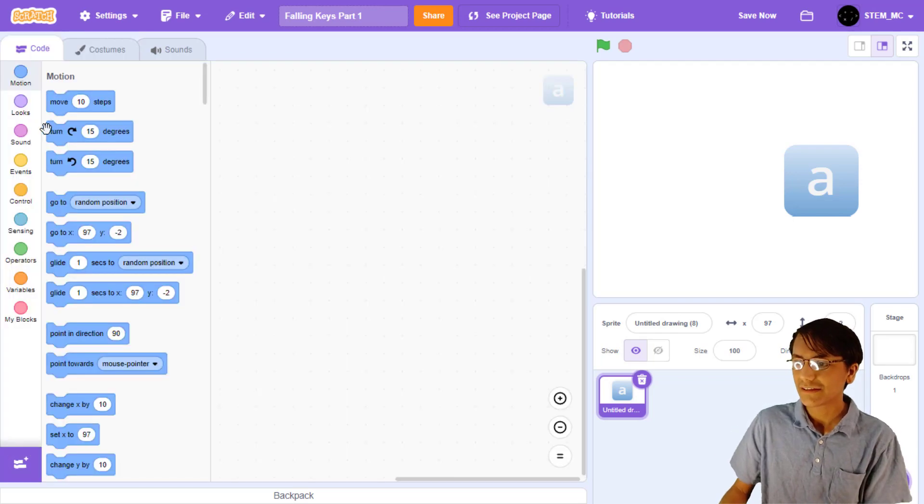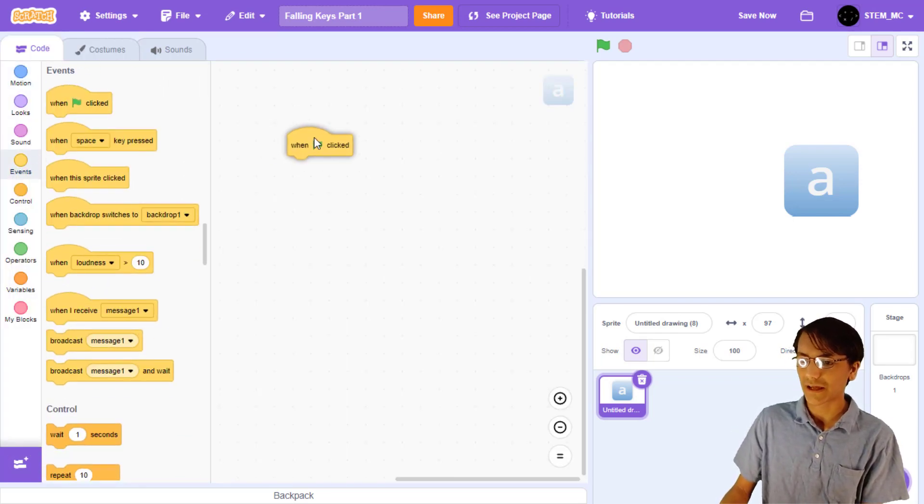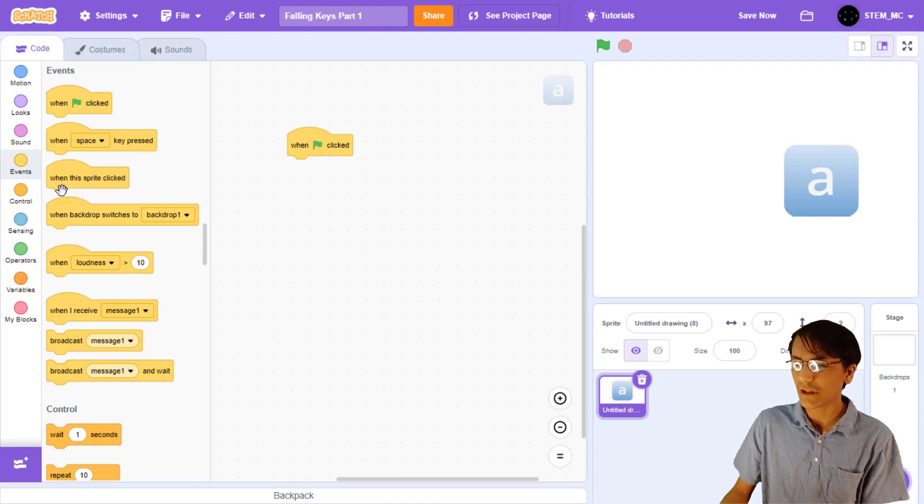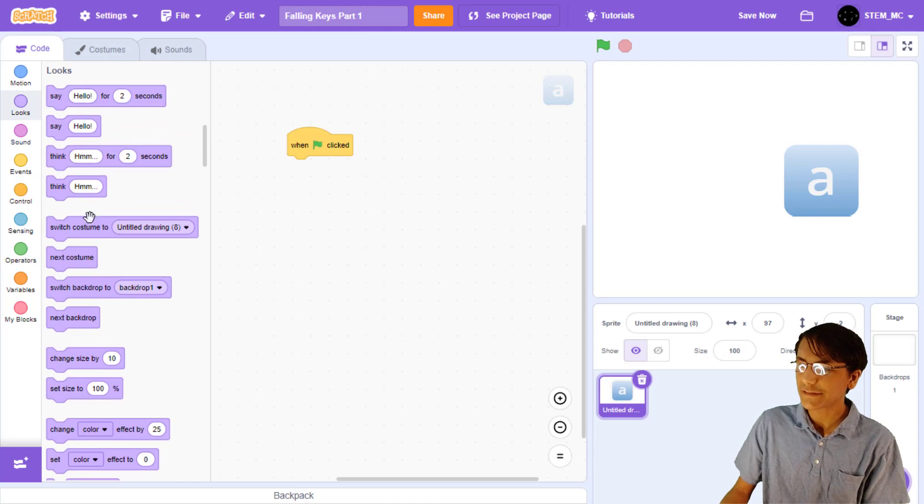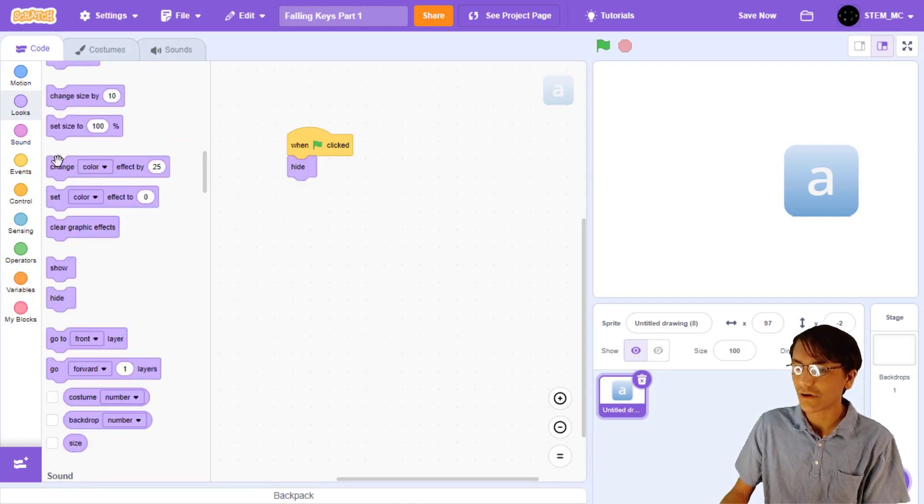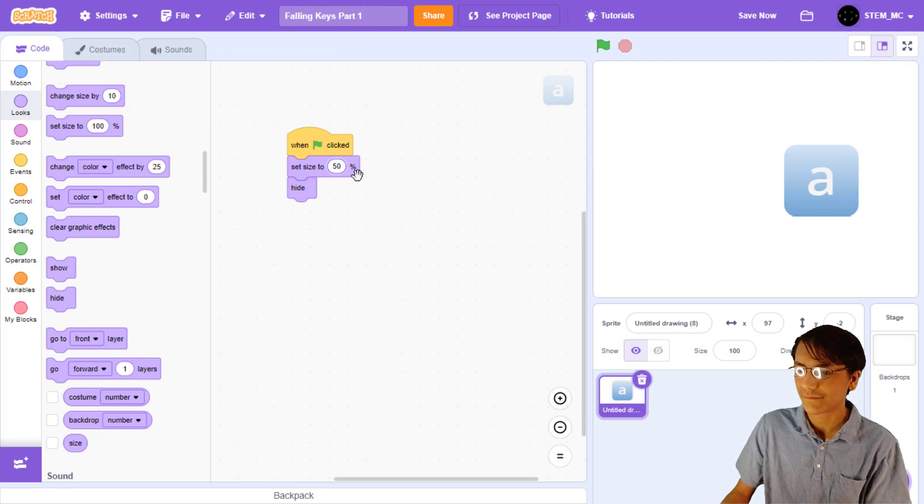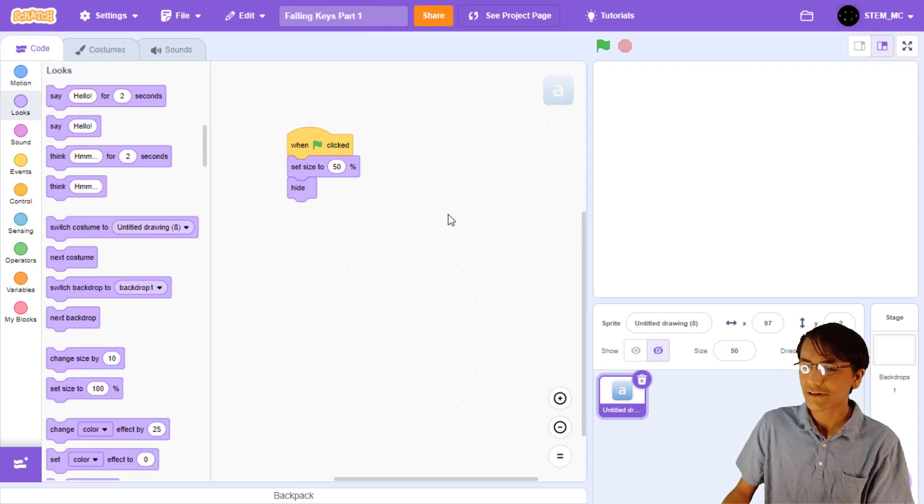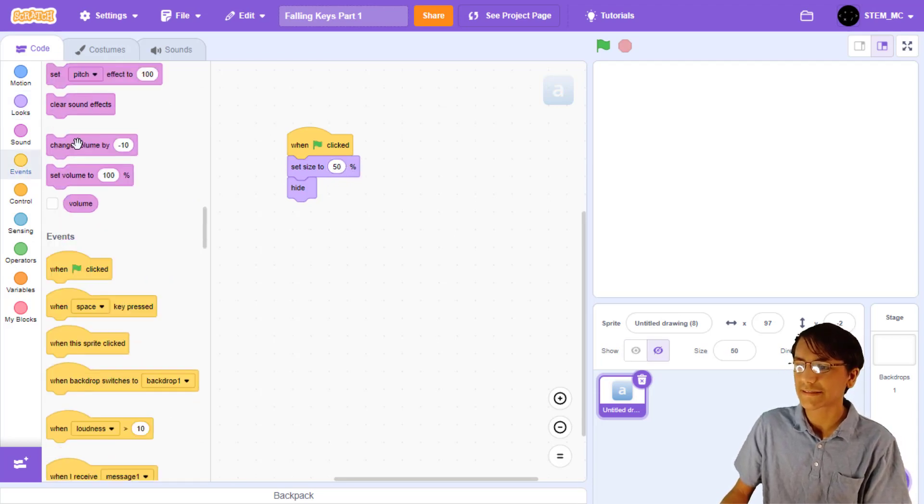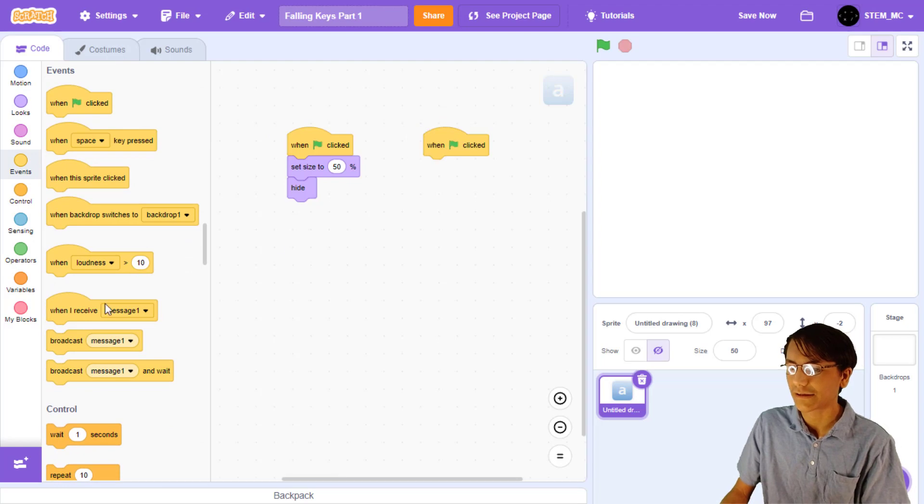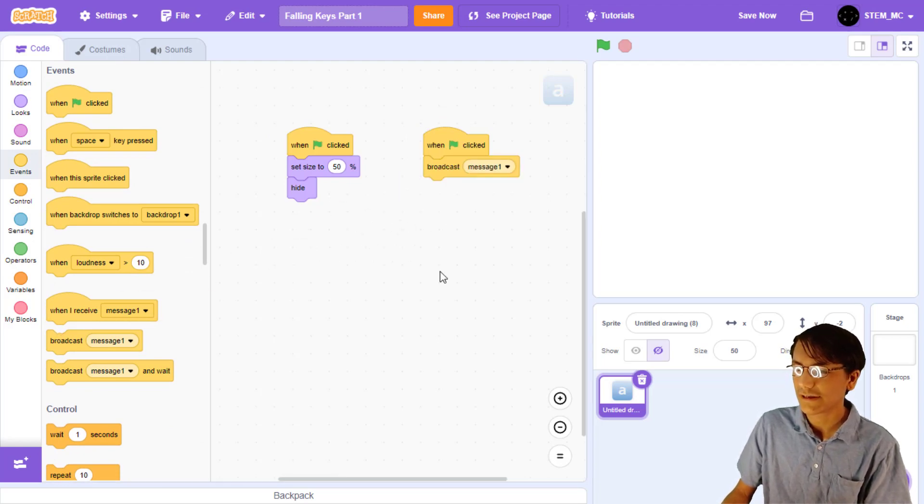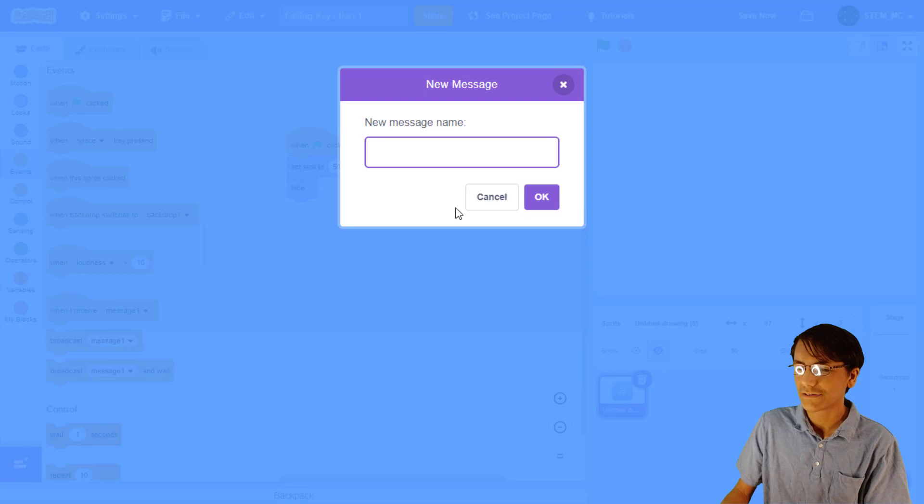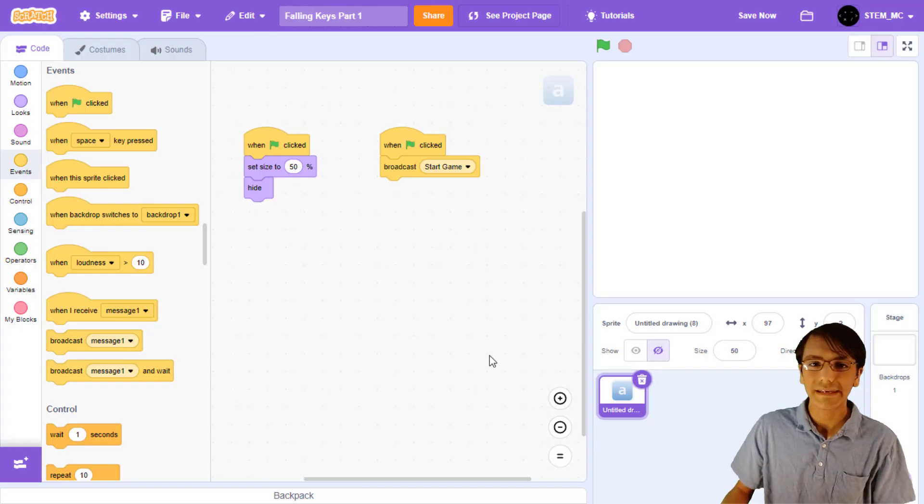First, let's drag out a when green flag clicked block. When we start the game, we will want to make clones or duplicates of the keys. This means we will want to hide the original sprite. Let's also set the size to something about 50. Next, drag out another when green flag clicked block and then a broadcast block. What we want to do here is create a message that, when broadcasted, starts the game.